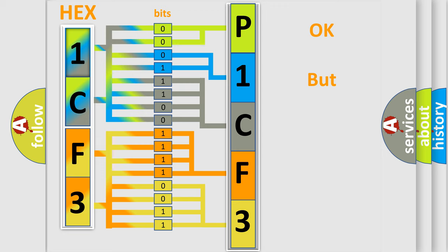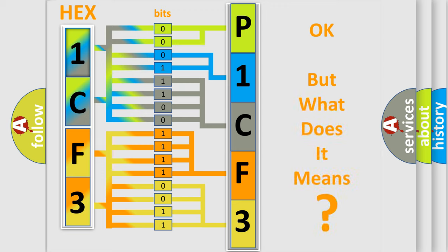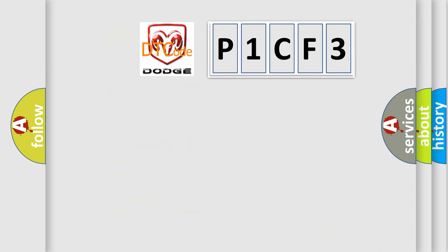We now know in what way the diagnostic tool translates the received information into a more comprehensible format. The number itself does not make sense to us if we cannot assign information about what it actually expresses. So, what does the diagnostic trouble code P1CF3 interpret specifically?